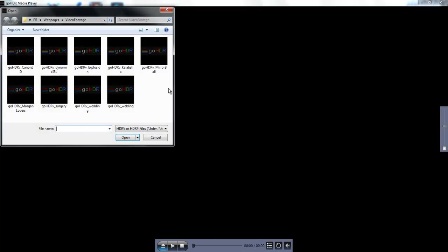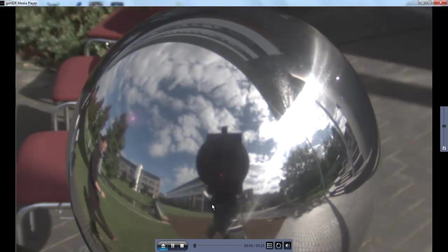An HDR video file in GoHDR's HDRV format can be opened from within the media player or by double-clicking on an HDRV file.